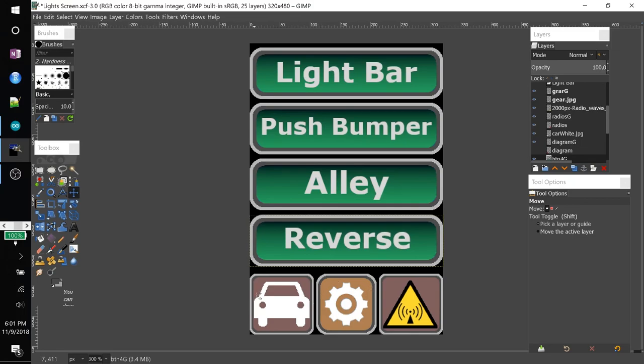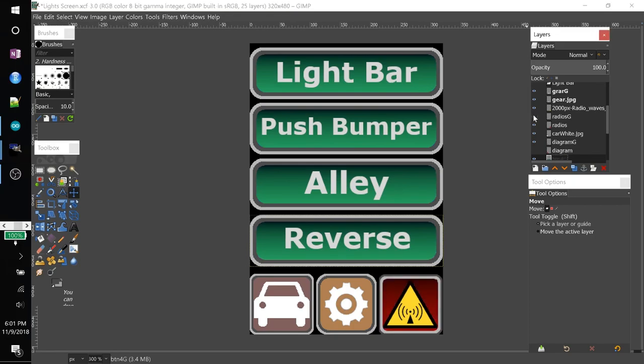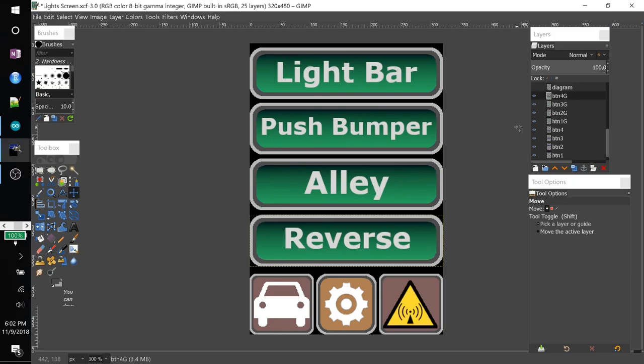You can put pictures on them if you want to. Like I did here. I put a symbol of gear for the settings menu. And yeah. You just make a bunch of different layers. And you can toggle them on and off. To simulate the button being pressed.